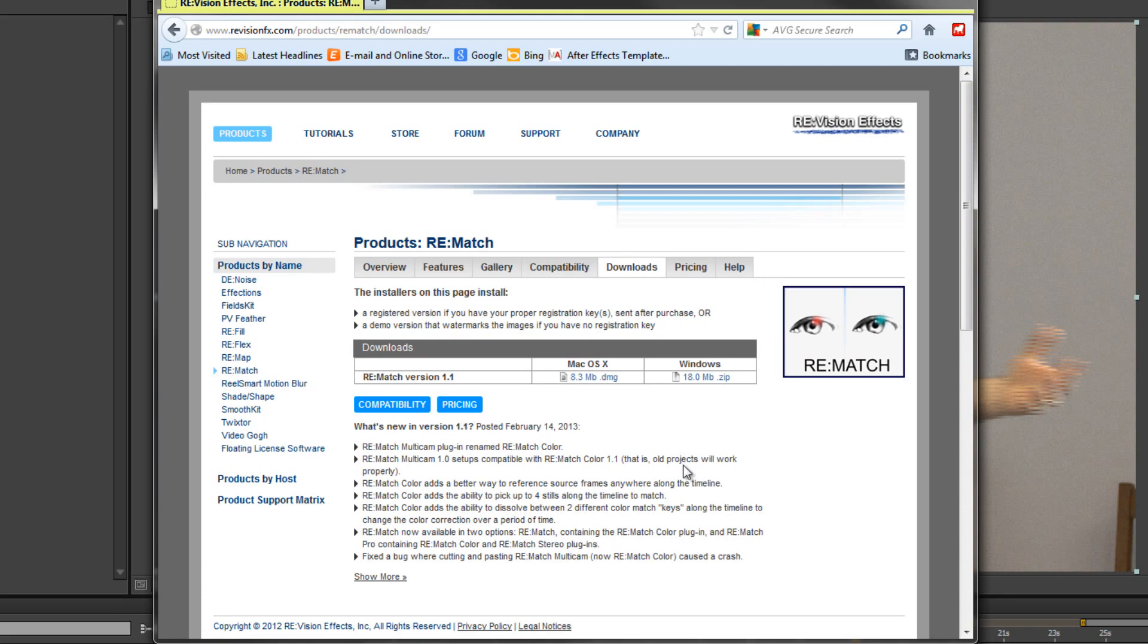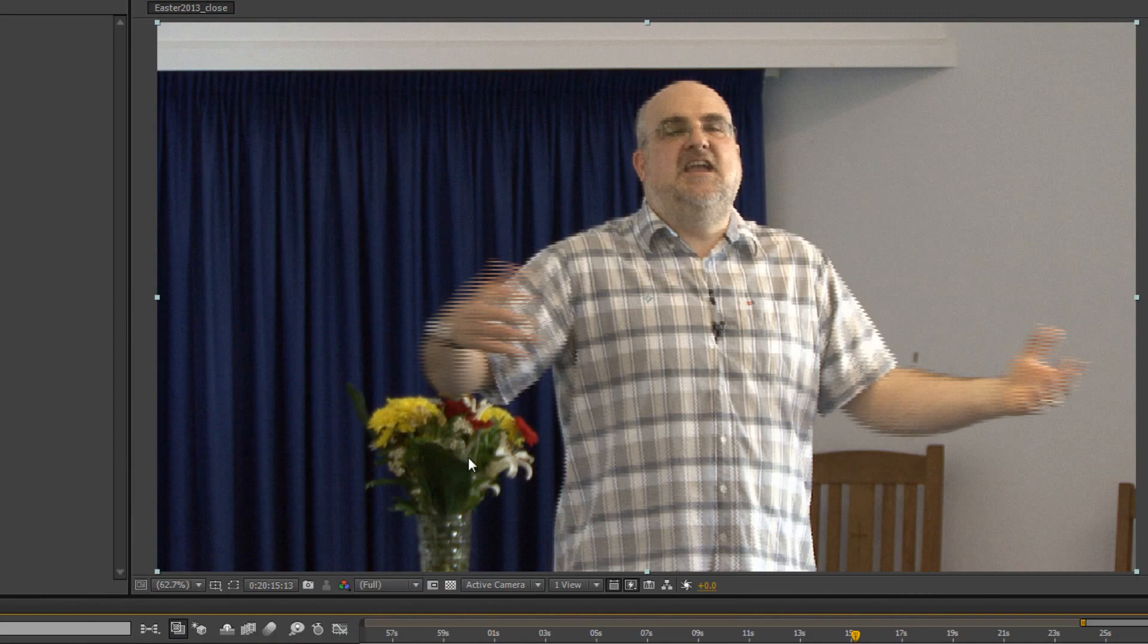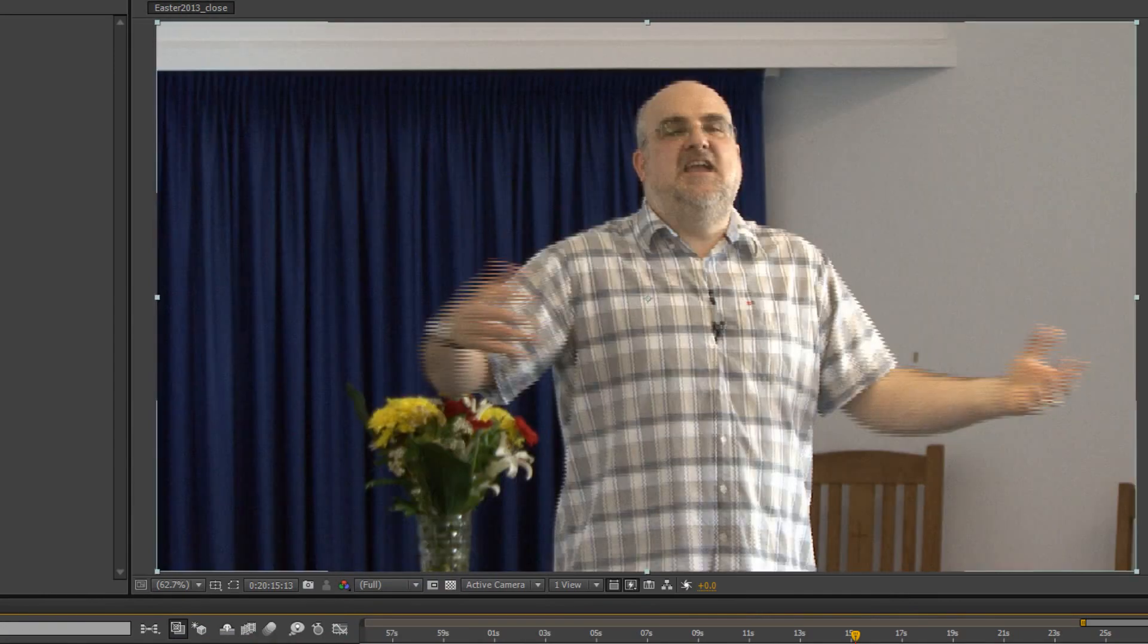Now I've done a separate tutorial for Premiere Pro. This is just to show you how to use it in After Effects. Now this particular image you can see we've got this problem between the two.